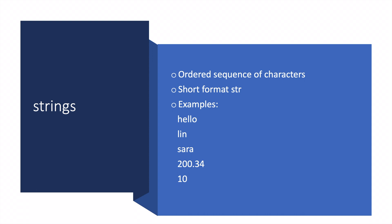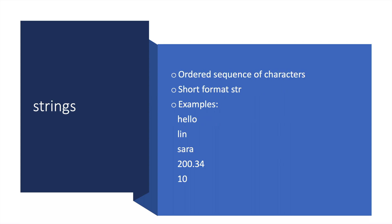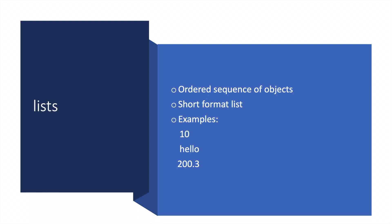Lists are pretty similar, but we're going to talk more about the differences in another separate video. The short format for lists is list. Examples are 10, hello, and 200.3.